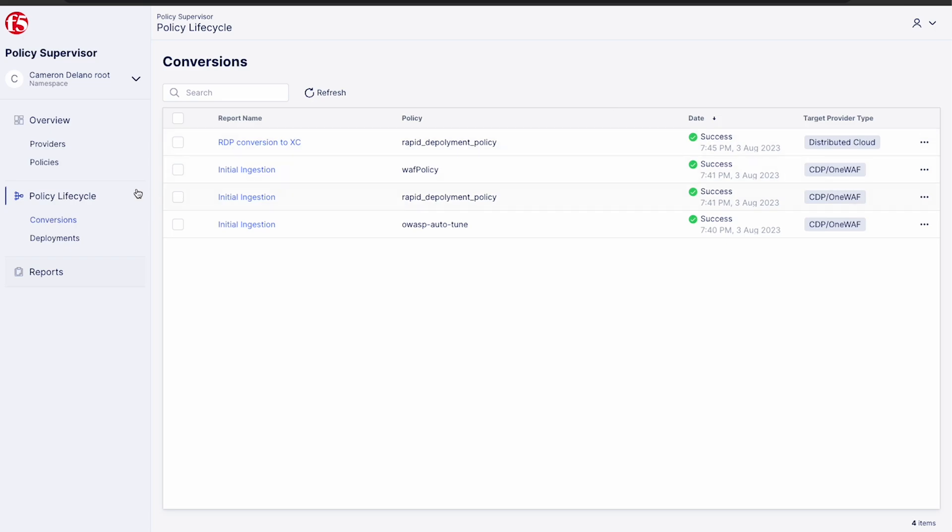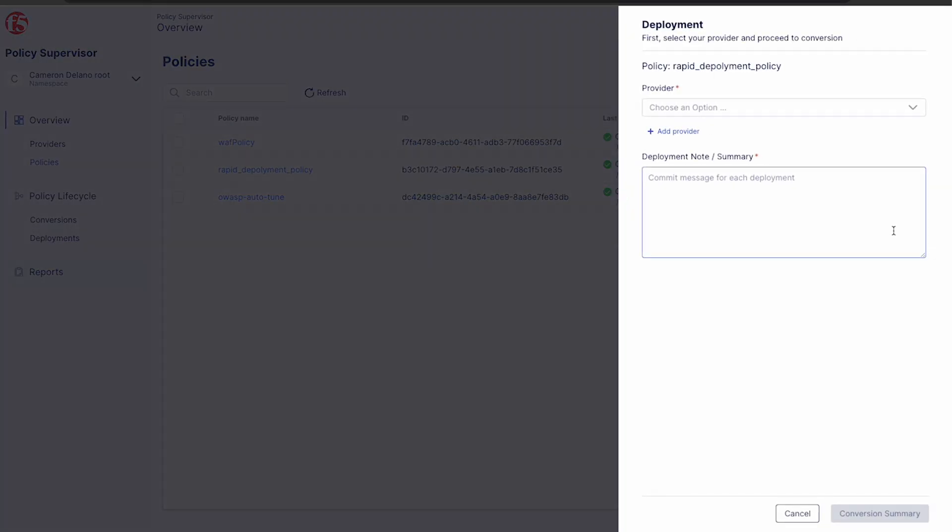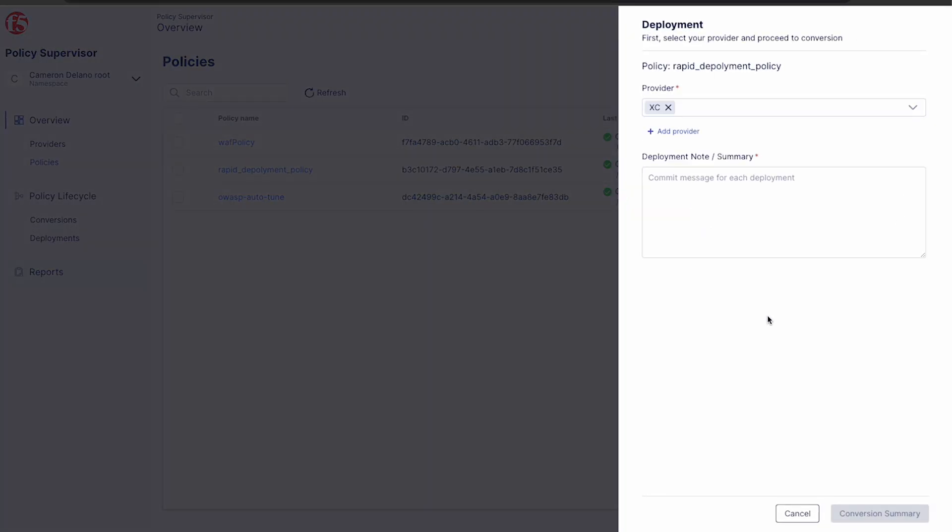Next, let's run a deployment. We'll deploy the ingested rapid deployment policy to our distributed cloud provider. We just choose our target, provide a commit message, and then click conversion summary.